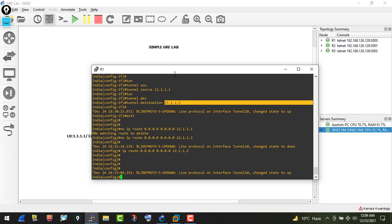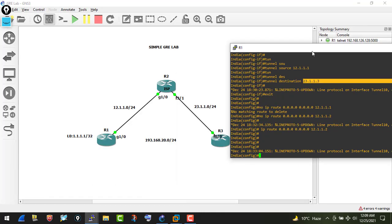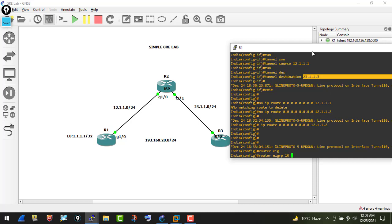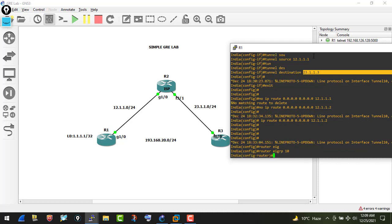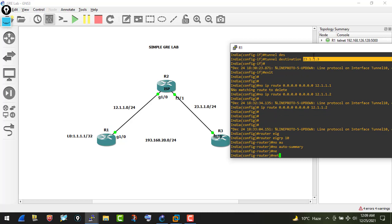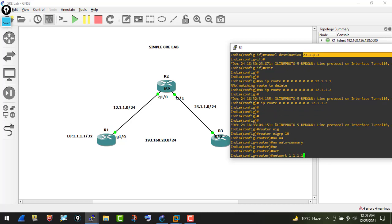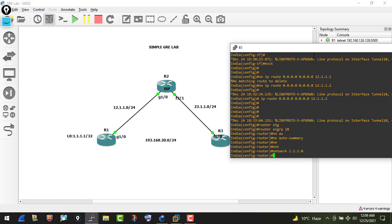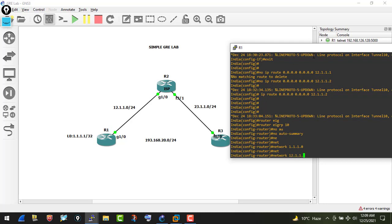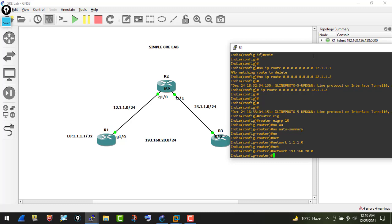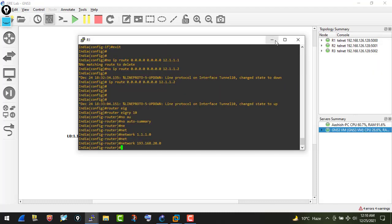On R1, I configure: 'router eigrp 10', 'no auto-summary', then advertise network 1.1.1.0 for the loopback interface, and network 193.168.20.0 for the tunnel interface. That's the EIGRP configuration on R1 — loopback and tunnel interface networks are now advertised.